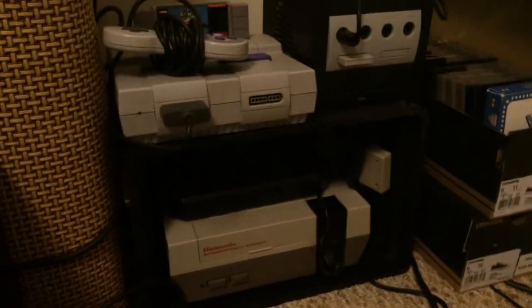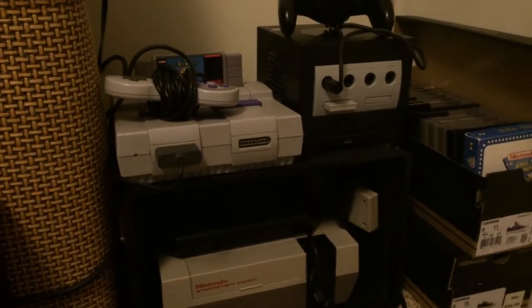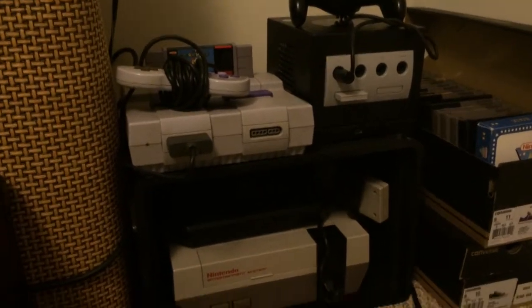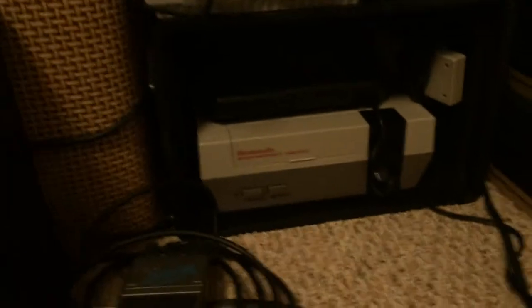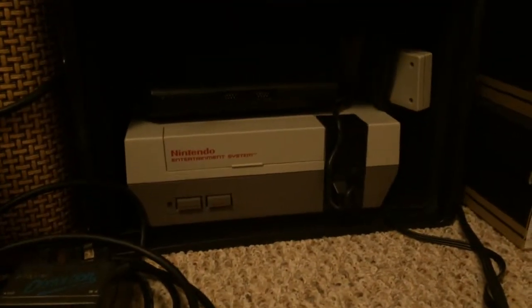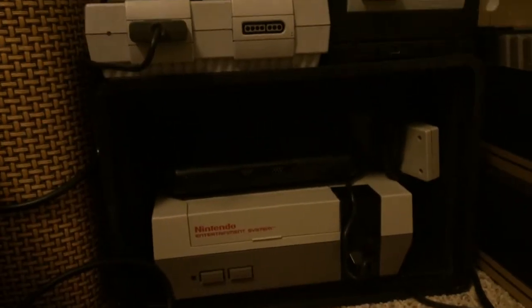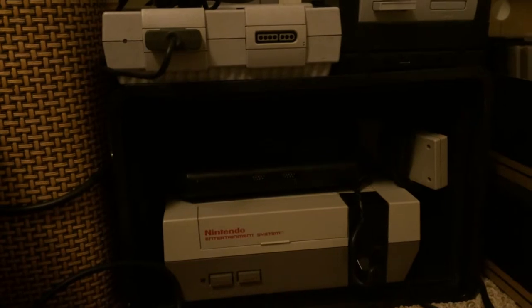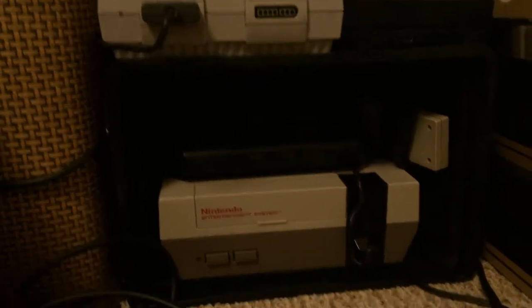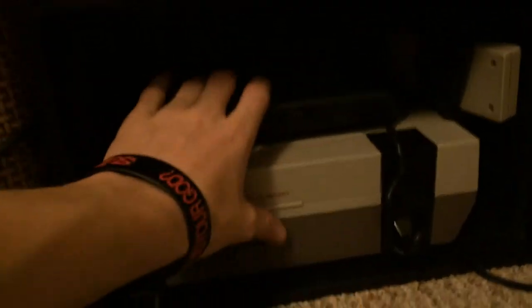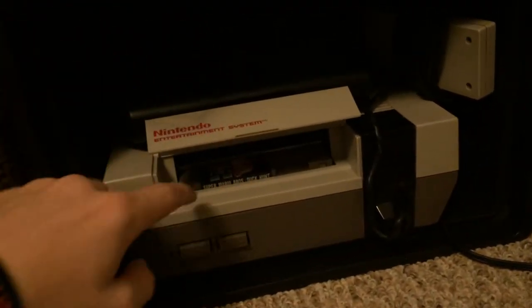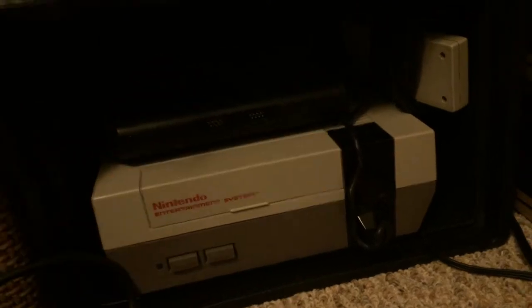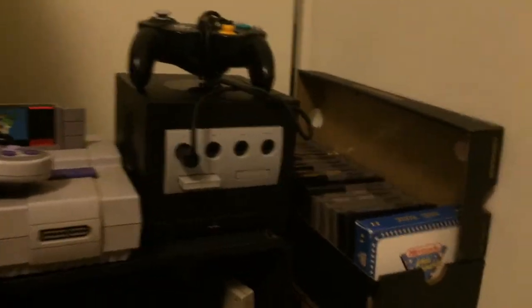I'm just going to name these out. You've got the Super Nintendo in the top left, GameCube top right. On top of the Nintendo down there is the Sega Genesis Model 2. And the Nintendo, the original Nintendo. There's nothing in there. Or yeah, there is, the Super Mario Bros. Duck Hunt. But it's not a point of interest at the moment.